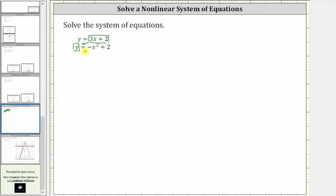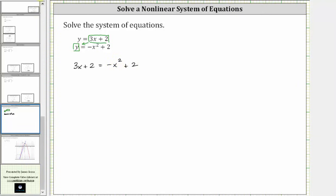Performing this substitution, we have the equation three x plus two equals negative x squared plus two. Notice how we have a degree two equation, or a quadratic equation. So let's set the equation equal to zero and see if we can solve by factoring. We normally prefer to have the x squared term be positive, and therefore we will set the right side equal to zero.